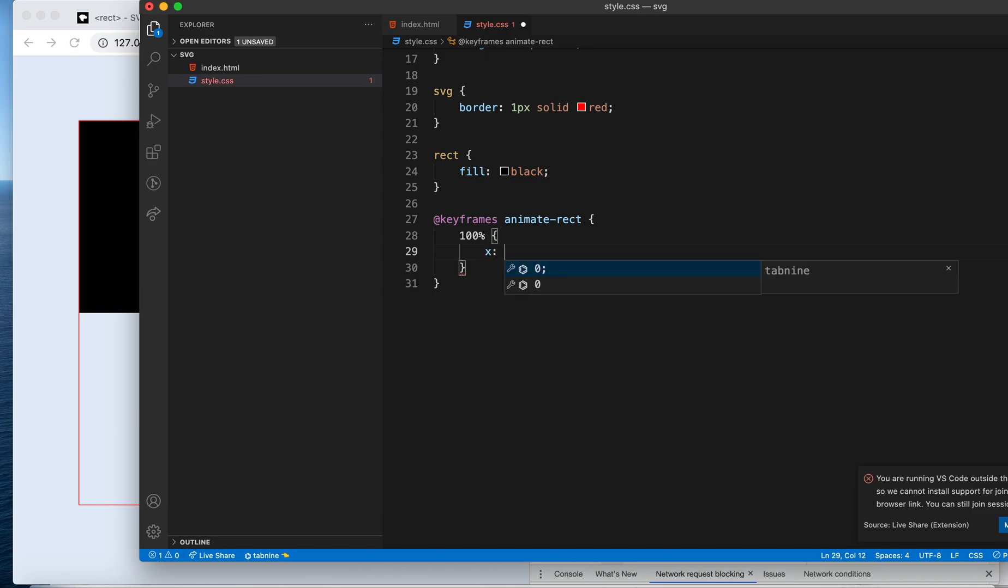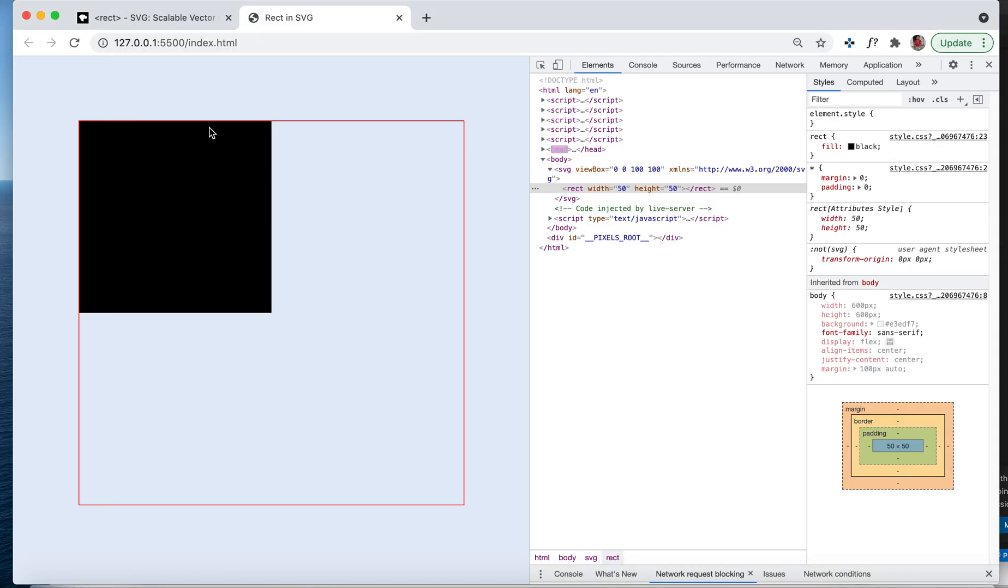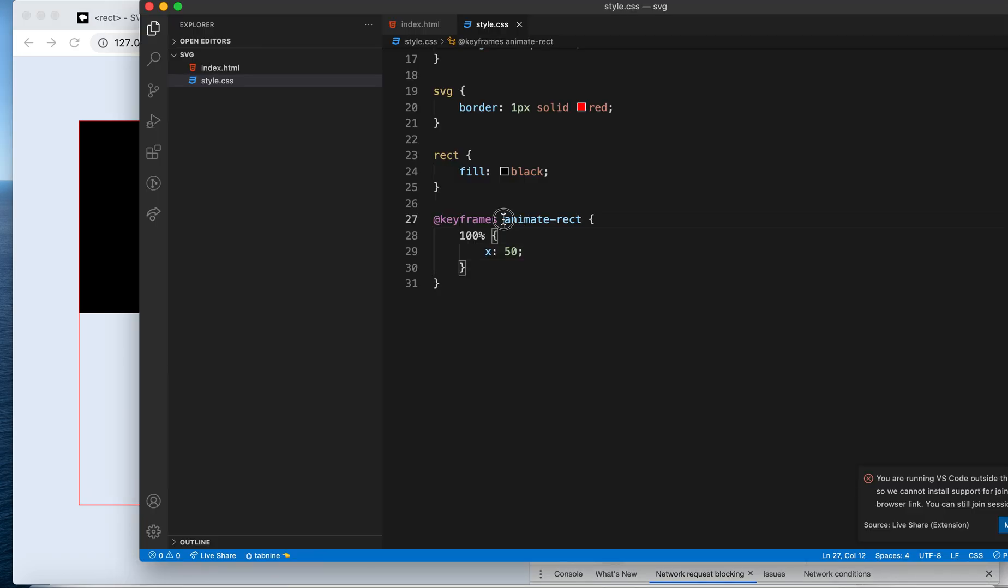We've created an animation which says at the end of the animation, your x property should be 50. But we haven't really used this animation.